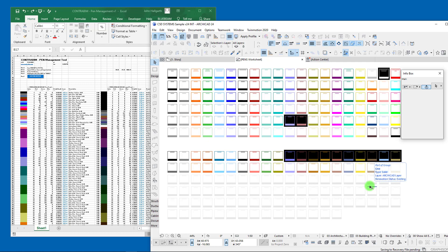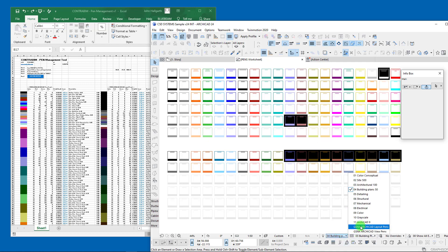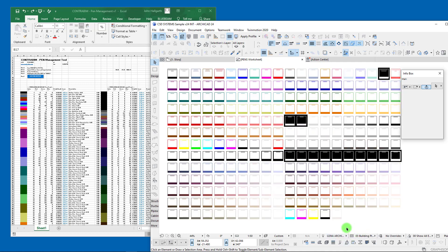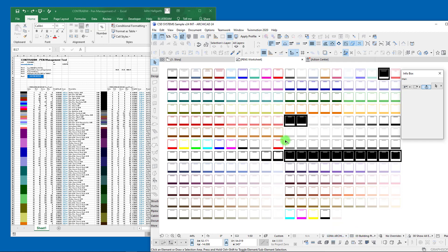You can see as we start changing our current pen set how it's going to adjust the visibility of those boxes. That's really the power behind these pen sets—we can quickly change from one type of view to another. Here we're jumping back and forth between the international version and the US version.